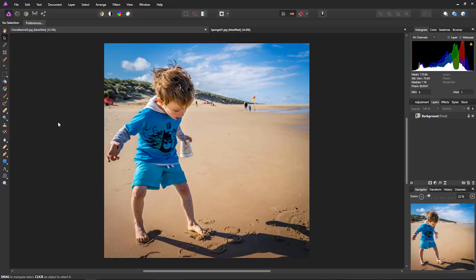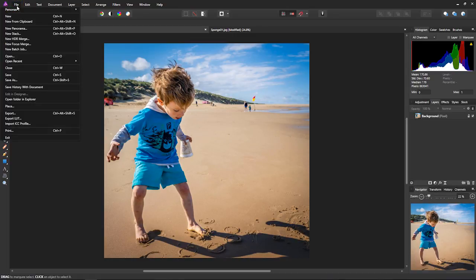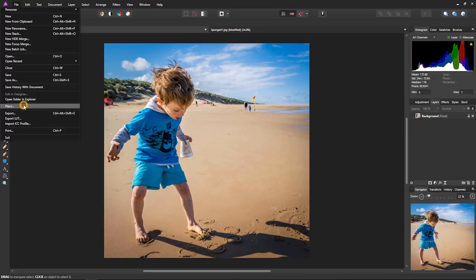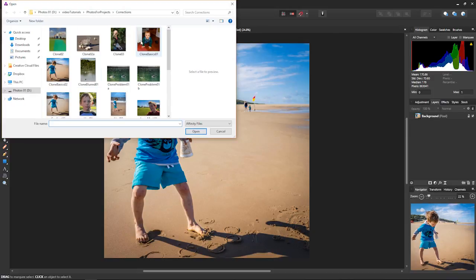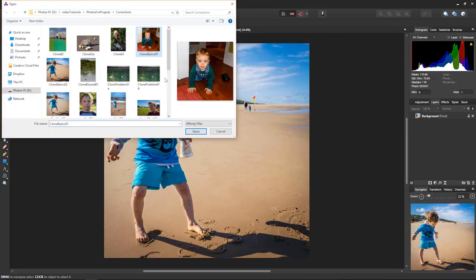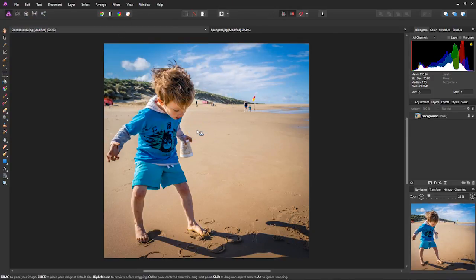Here's the first way. I've got my file here, and I come to File and come down to Place. I pick the picture I want. I'll go for Clone Basics here and click on Open.